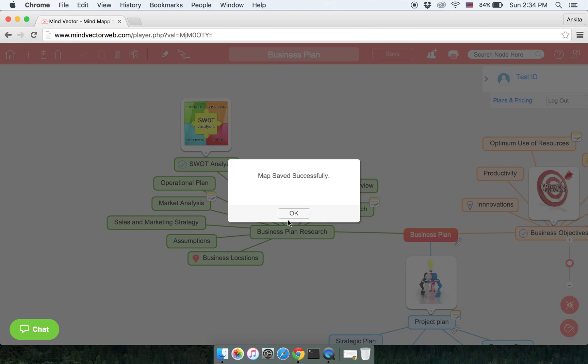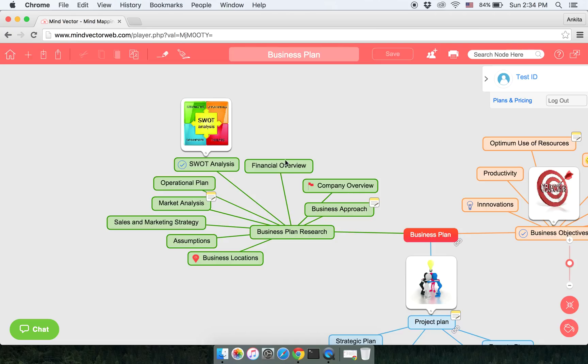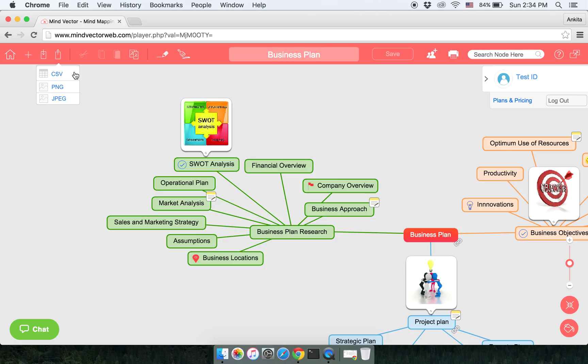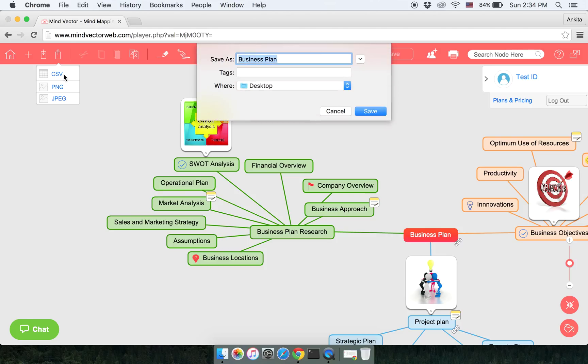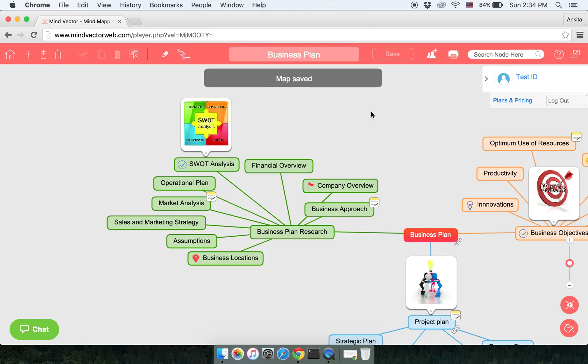Now if you want to save it, you can simply click on the export button and you can save it in two different formats. First one is a .CSV. This is a file format which is similar to Microsoft Excel. You click on it, it will ask you the location, and you can save it.